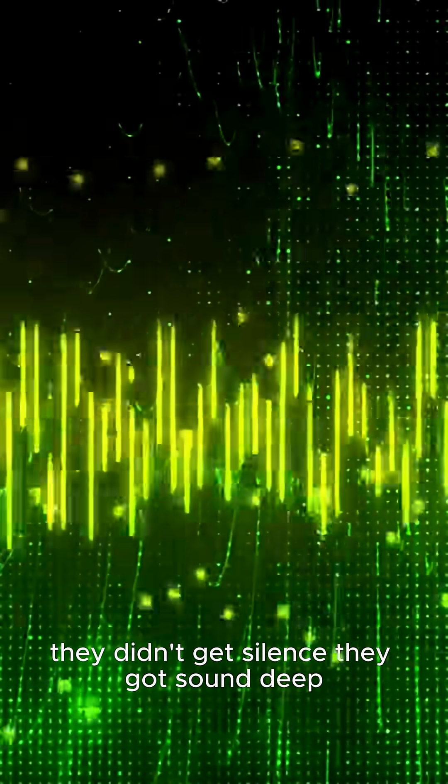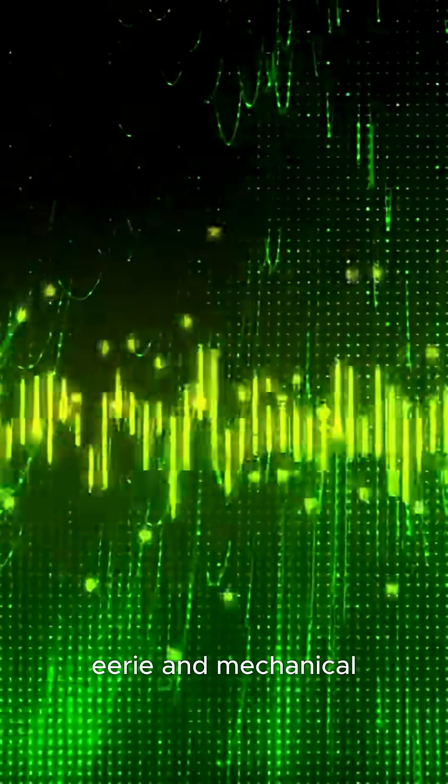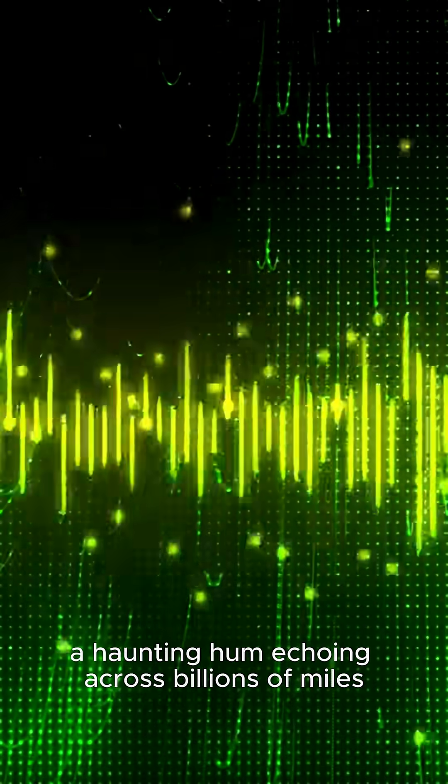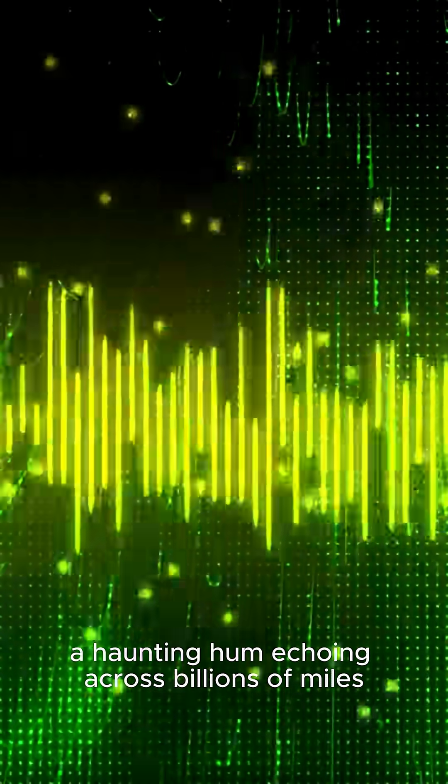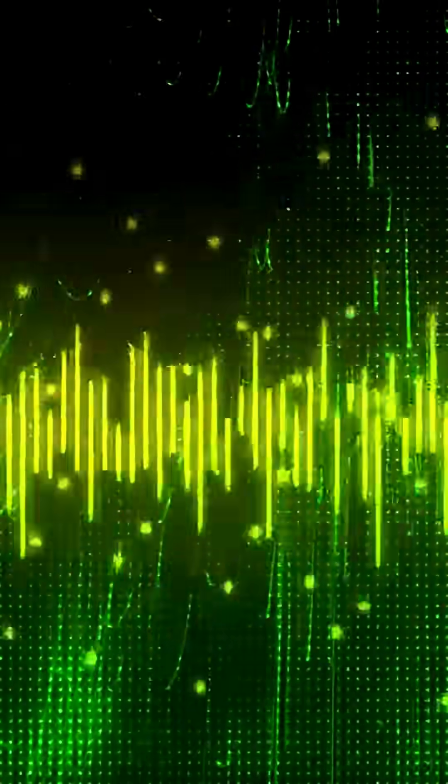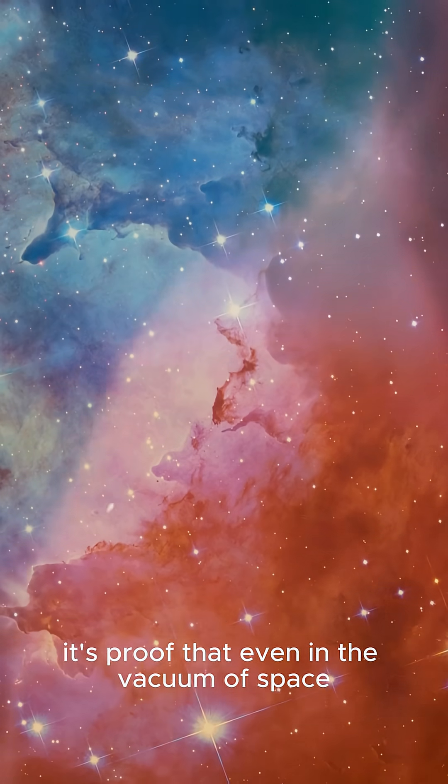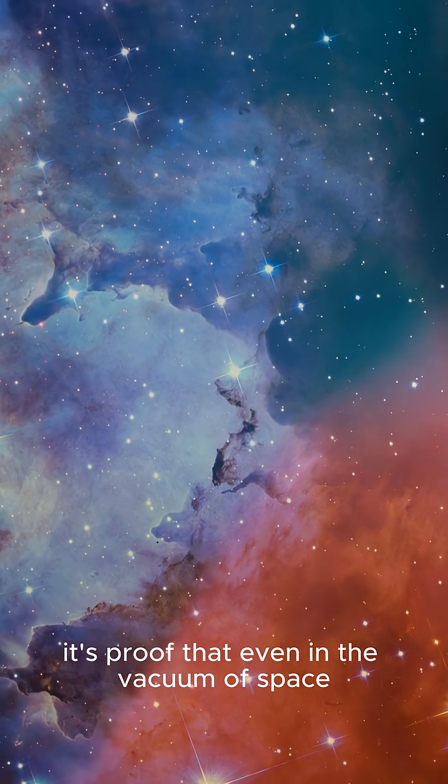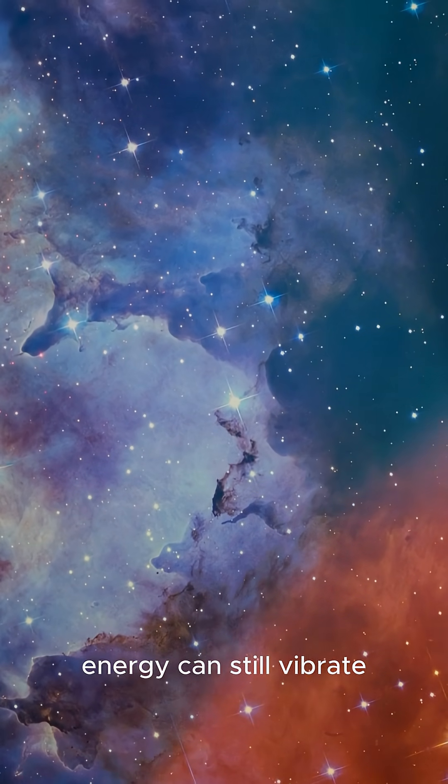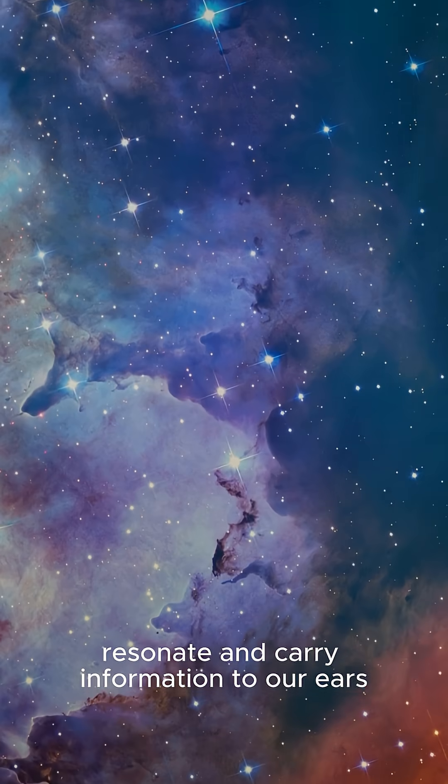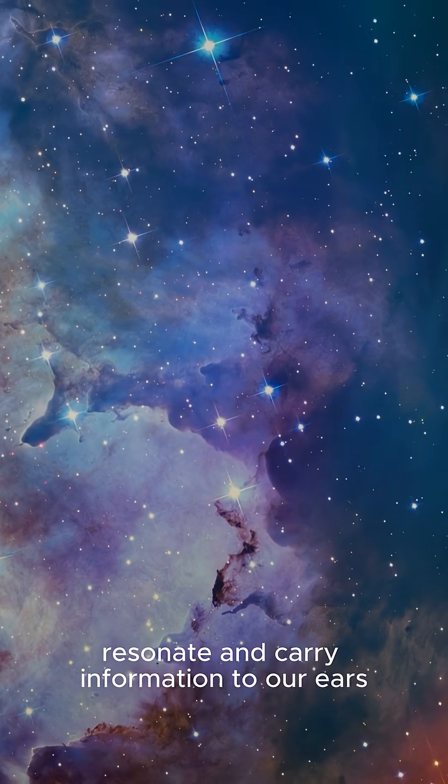Deep, eerie, and mechanical. A haunting hum echoing across billions of miles. It's proof that even in the vacuum of space, energy can still vibrate, resonate, and carry information.